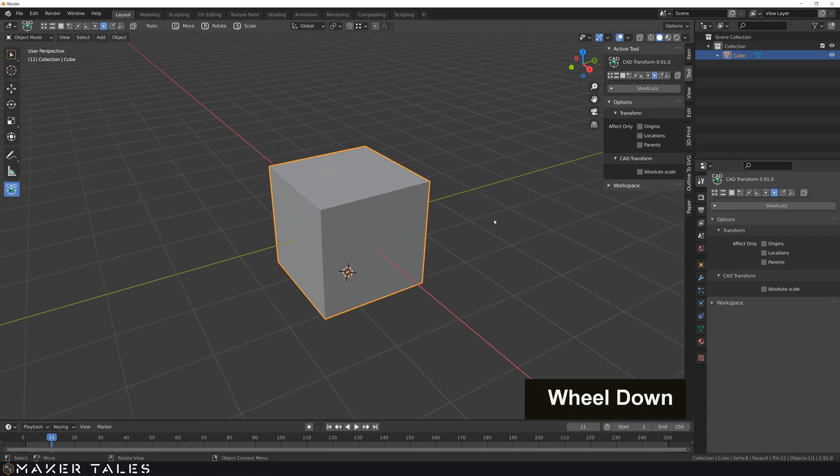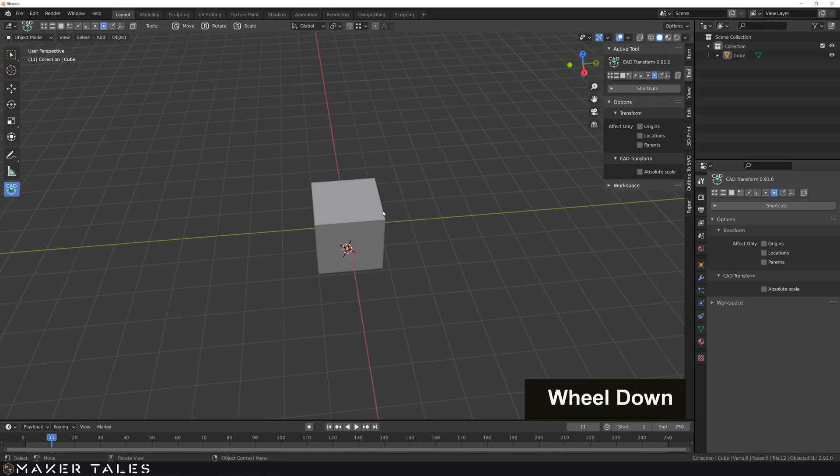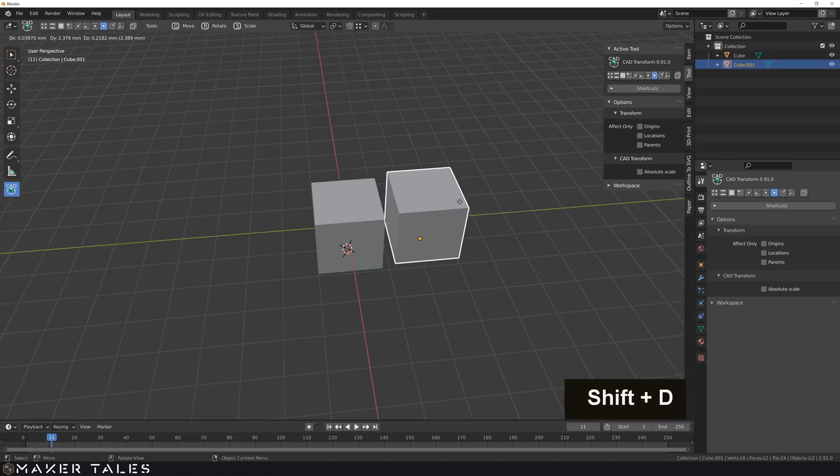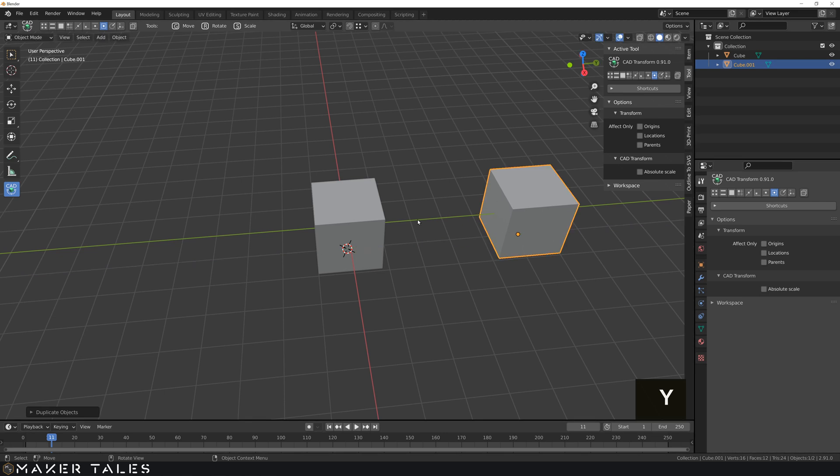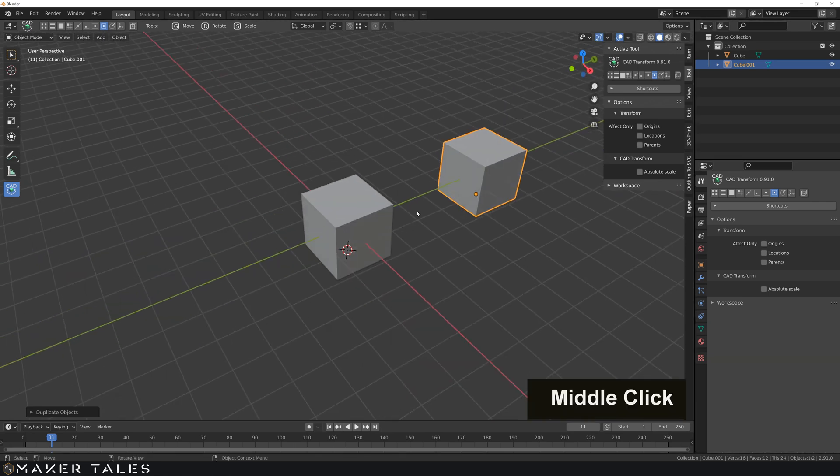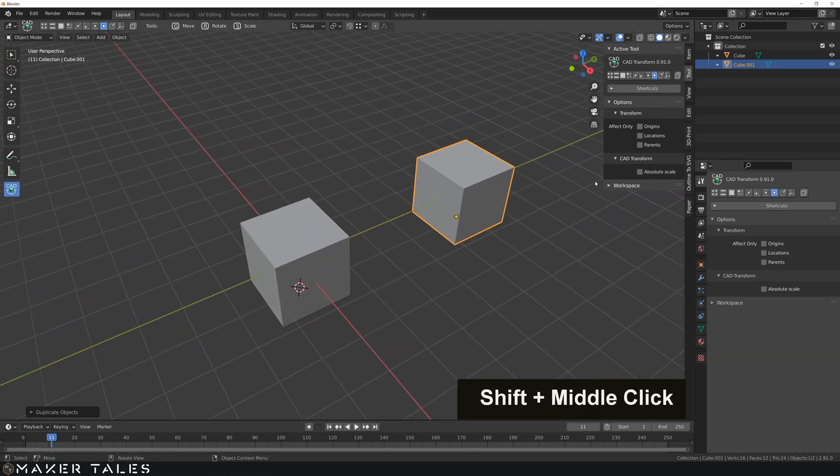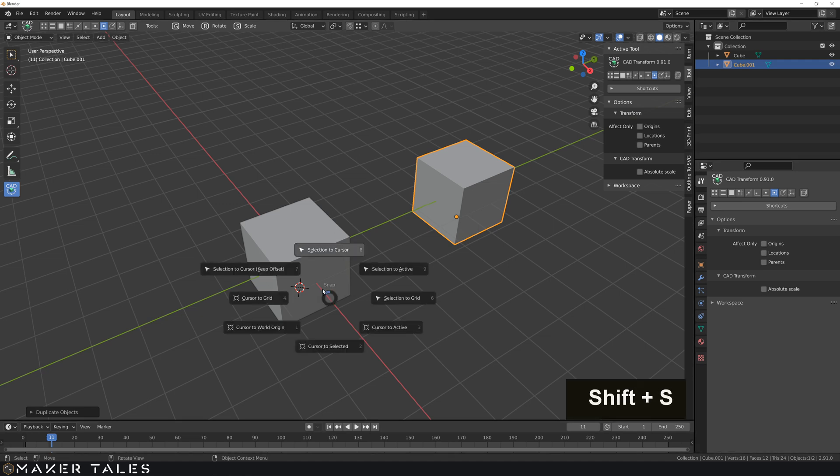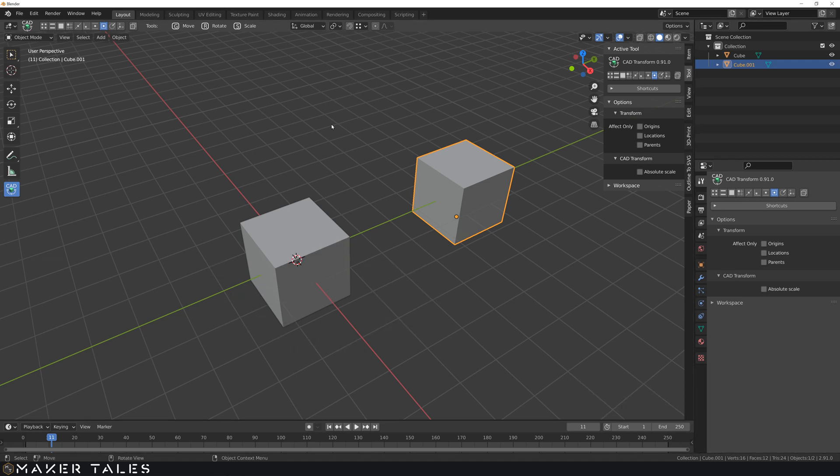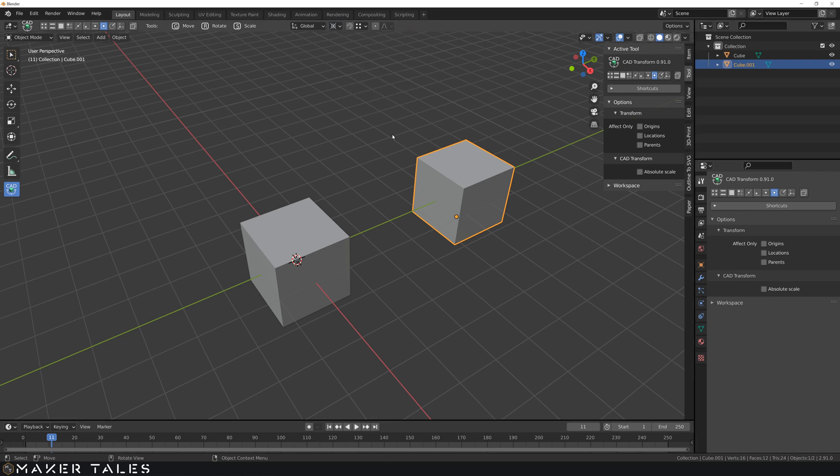Okay, with that covered, let's quickly cover locations as well. So let's do a duplicate of this cube and move it on the y-axis a little bit, and we know what happens when we move an object. So for instance, I'm going to set my 3D cursor to the world origin. I'm going to set my main pivot point to the 3D cursor.